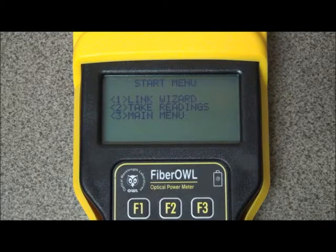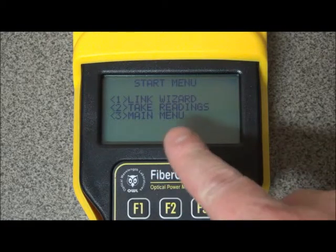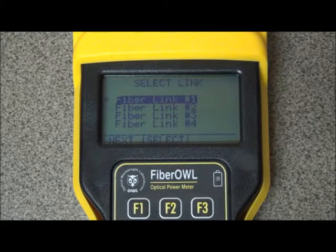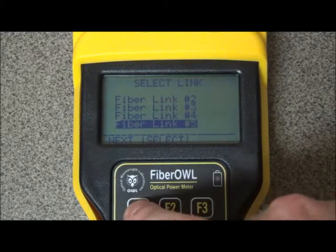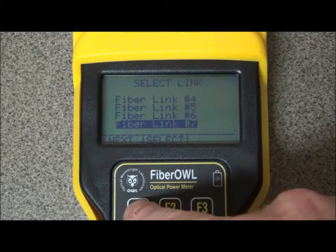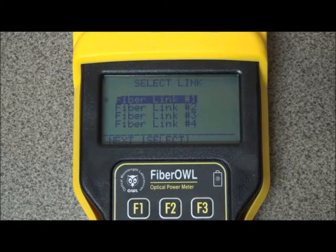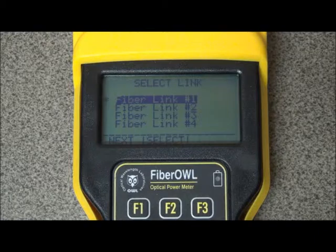Stored link parameters are entered into the certification power meter during the setup process, which is called the link wizard in the Fiber OWL and Micro OWL optical power meters. Fiber OWL and Micro OWL power meters can store up to eight different stored link configurations, all of which can be renamed by the user to separate fiber jobs and make test reports more meaningful. The default names are fiber link one through eight, and these are the names you can change.